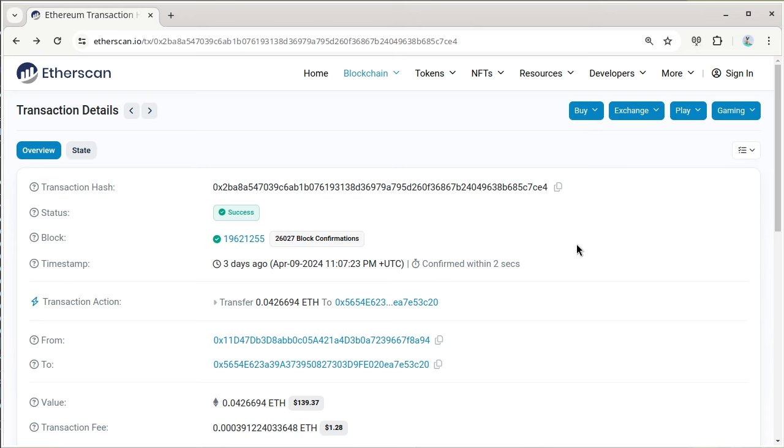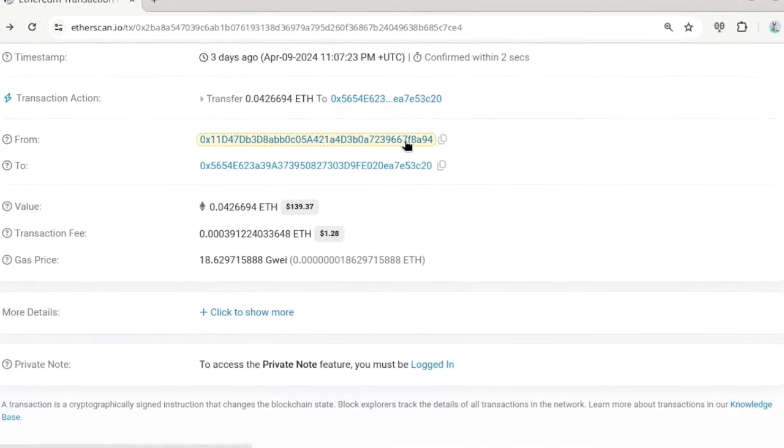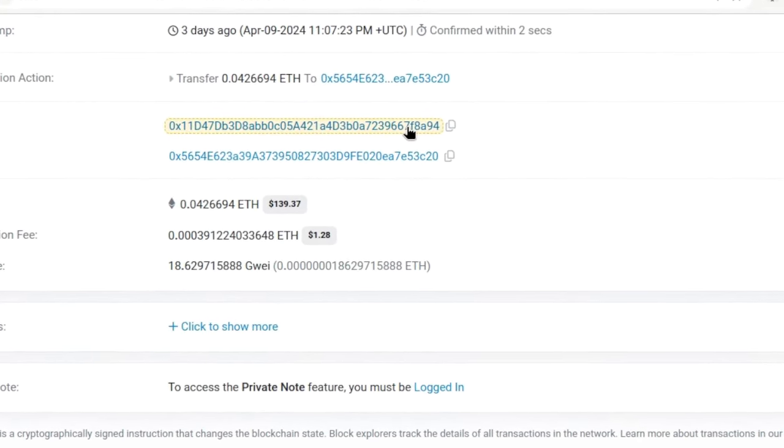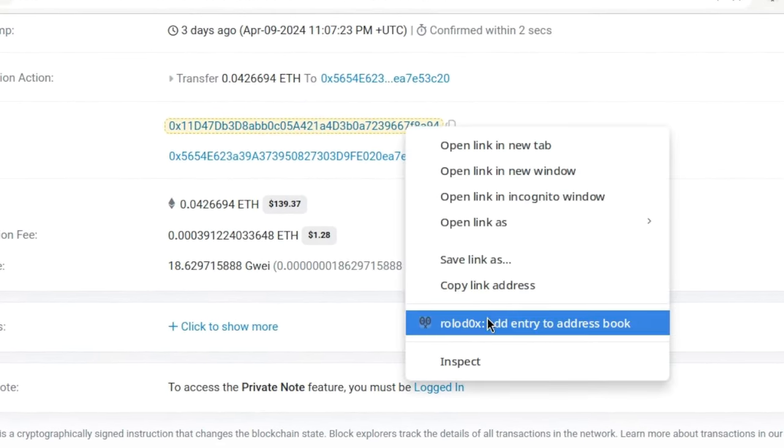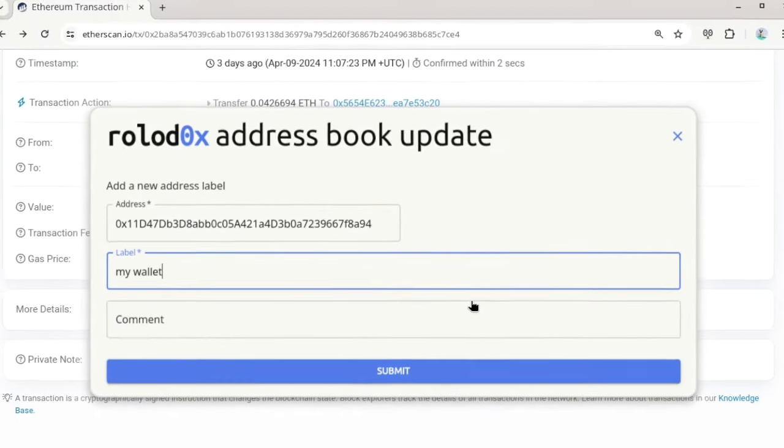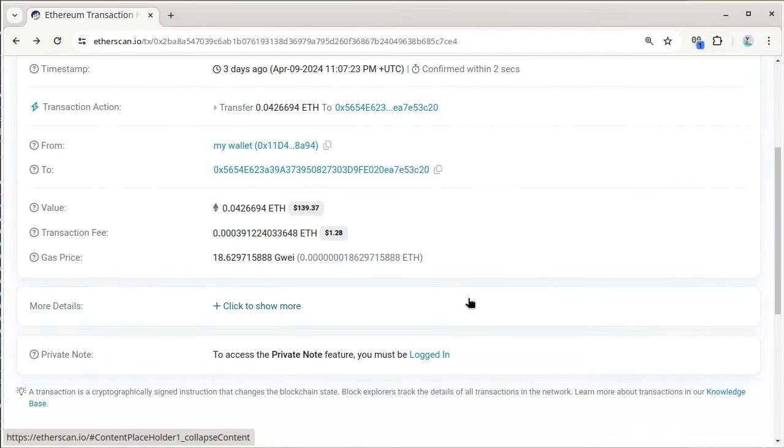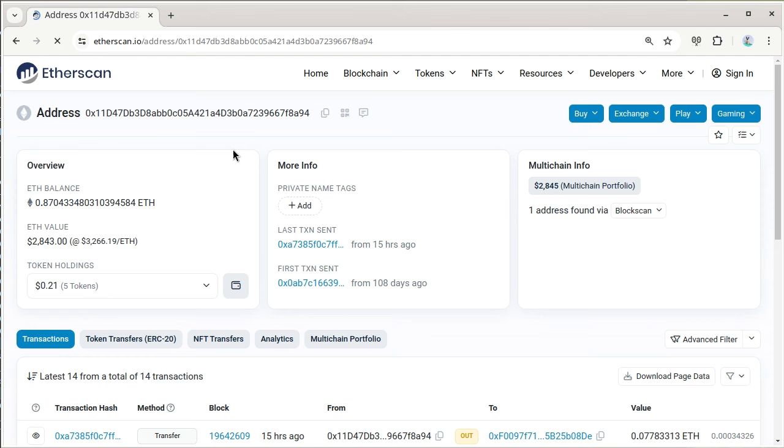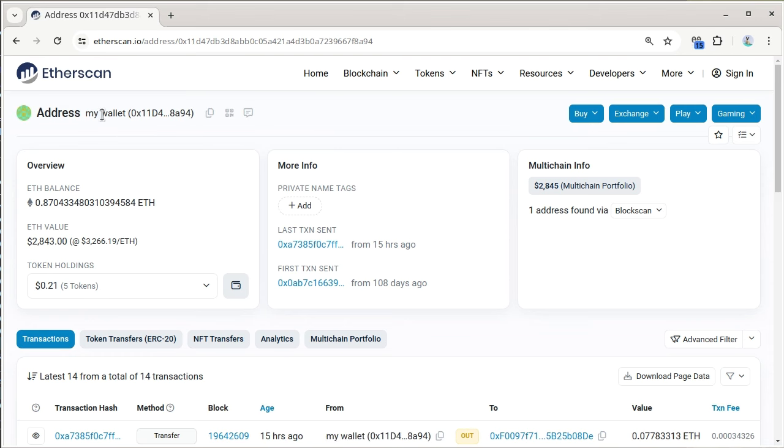Instead of keeping track of long, hexadecimal addresses, simply right-click an address and give it a memorable label. Now when you go to any page, you can always see that label wherever the page refers to that address.